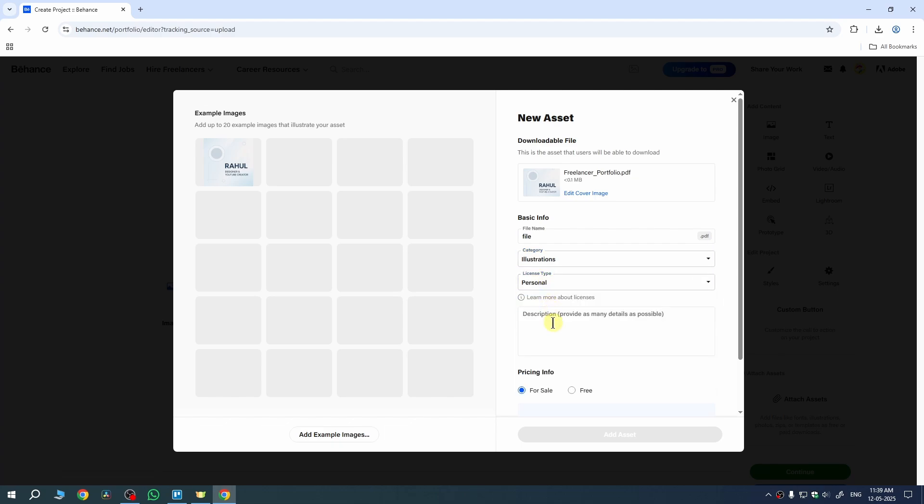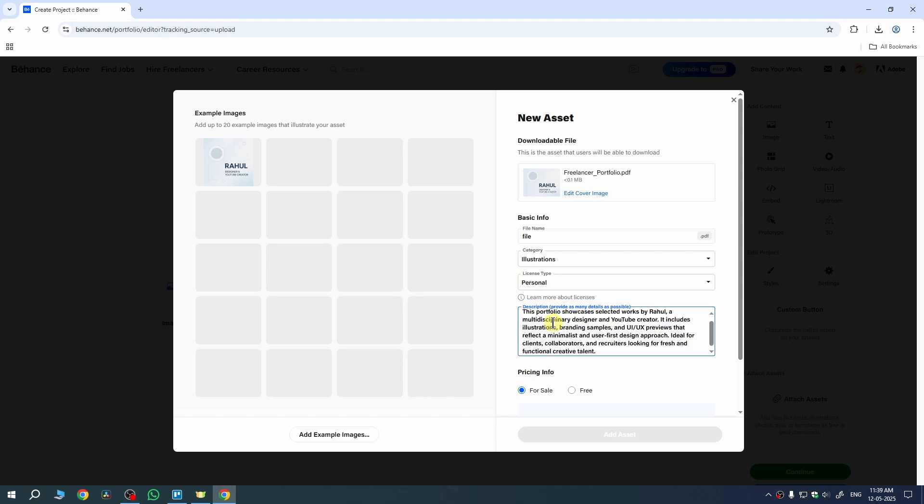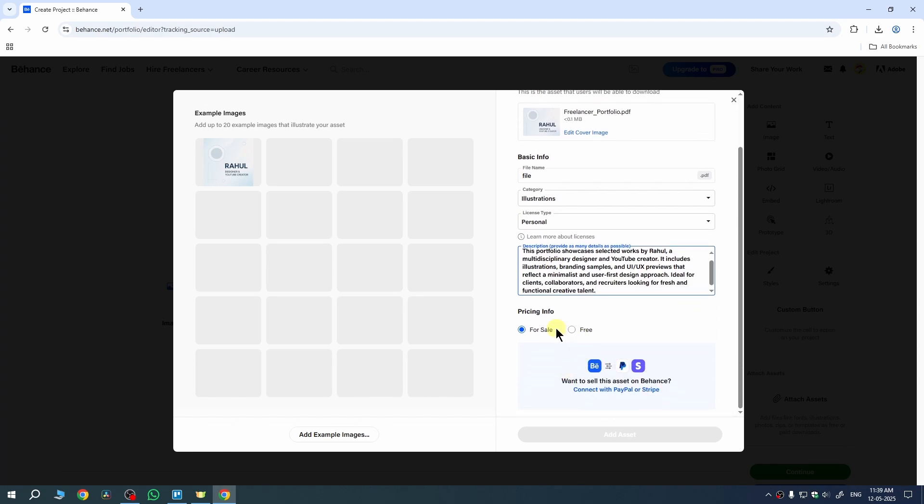Now choose your license type from here. Also describe your description here. So this was my description. I need to enter it here and now choose your pricing info.